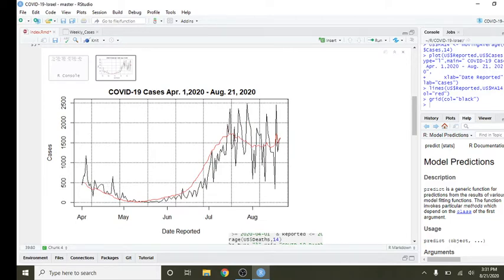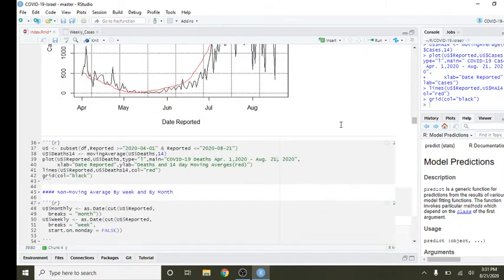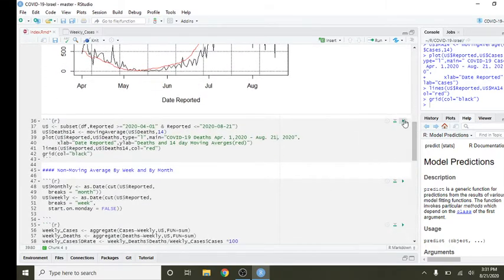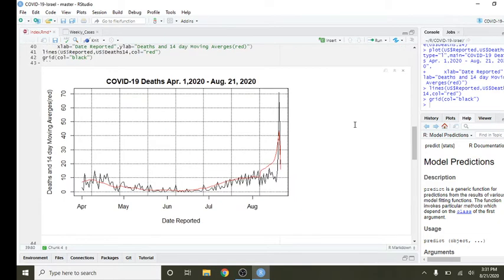Okay, it does look as if maybe cases are leveling off a little bit, although there's a spike back up here. Let's take a look at this.